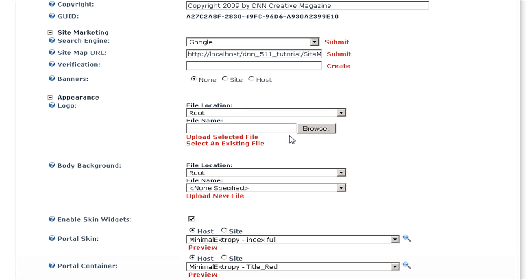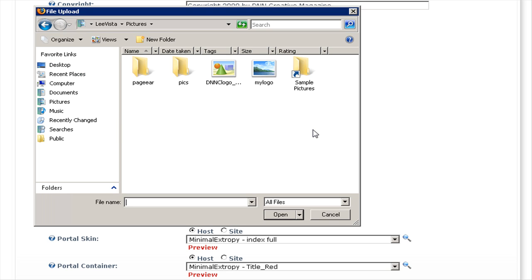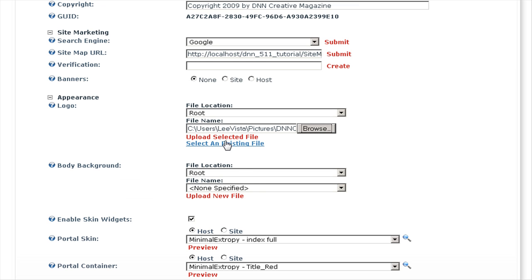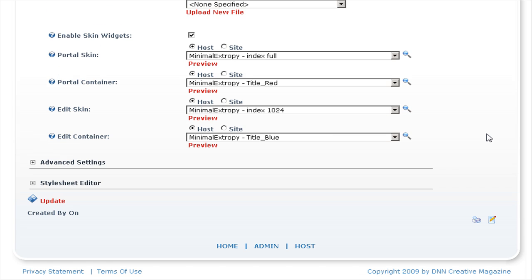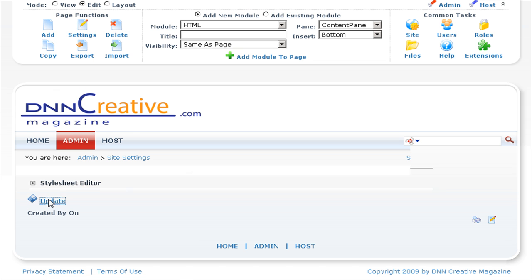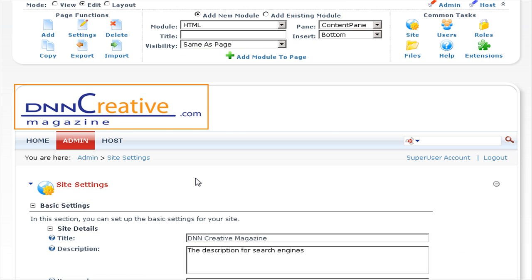We'll click on browse and navigate to the location of your logo that you would like to upload. We'll select the logo and click on open. Click on upload selected file and there we have uploaded the logo. Let's scroll down and click on update — you can see the logo is now displayed.